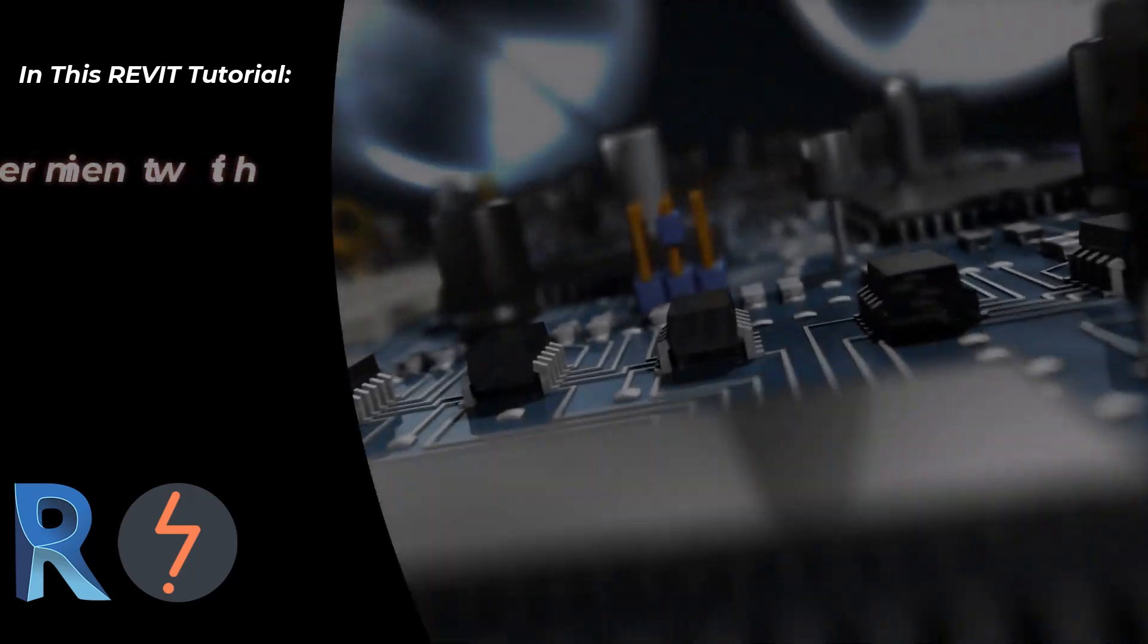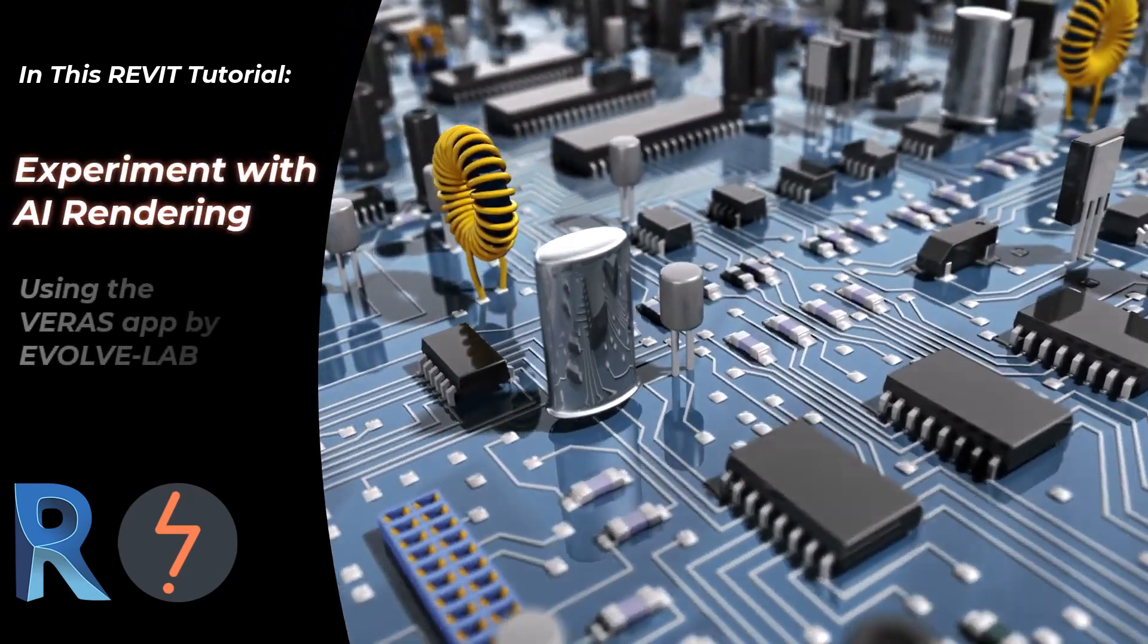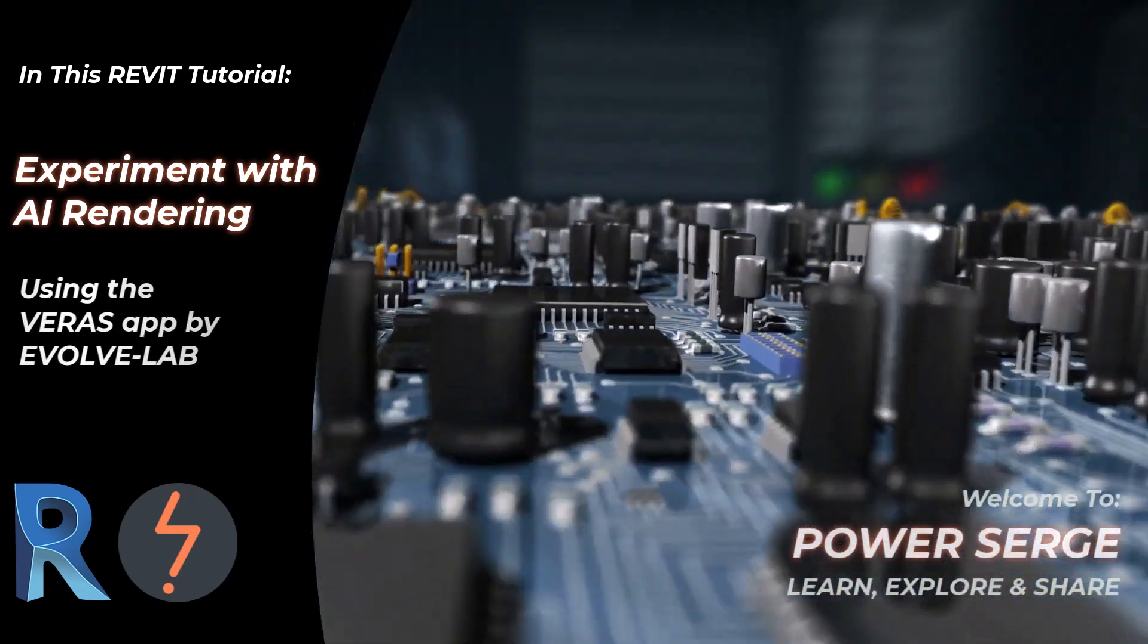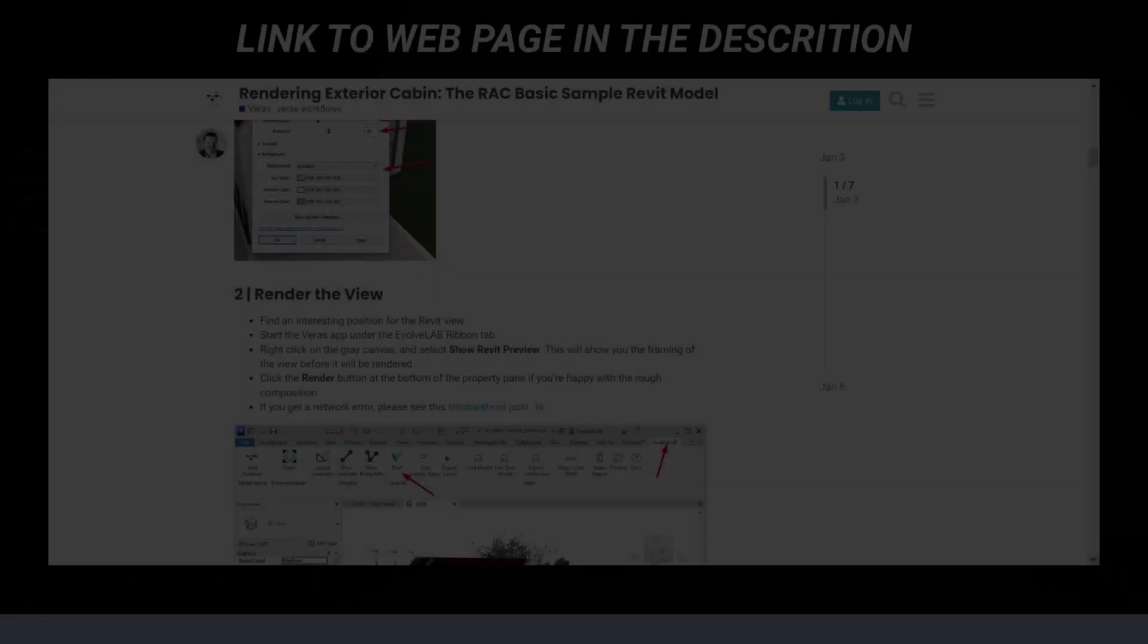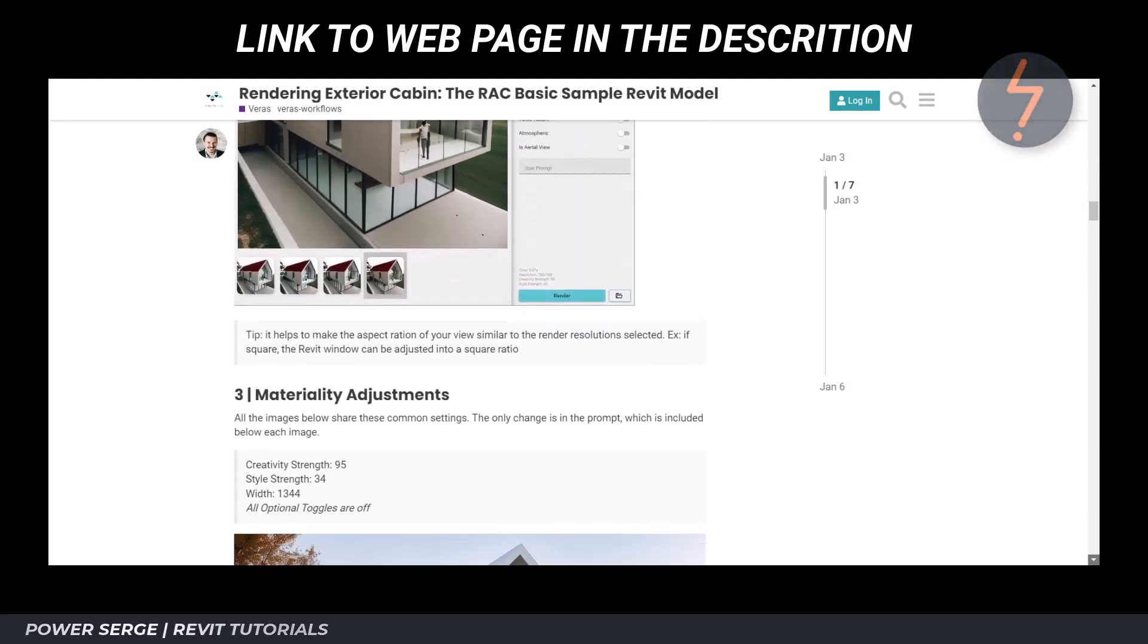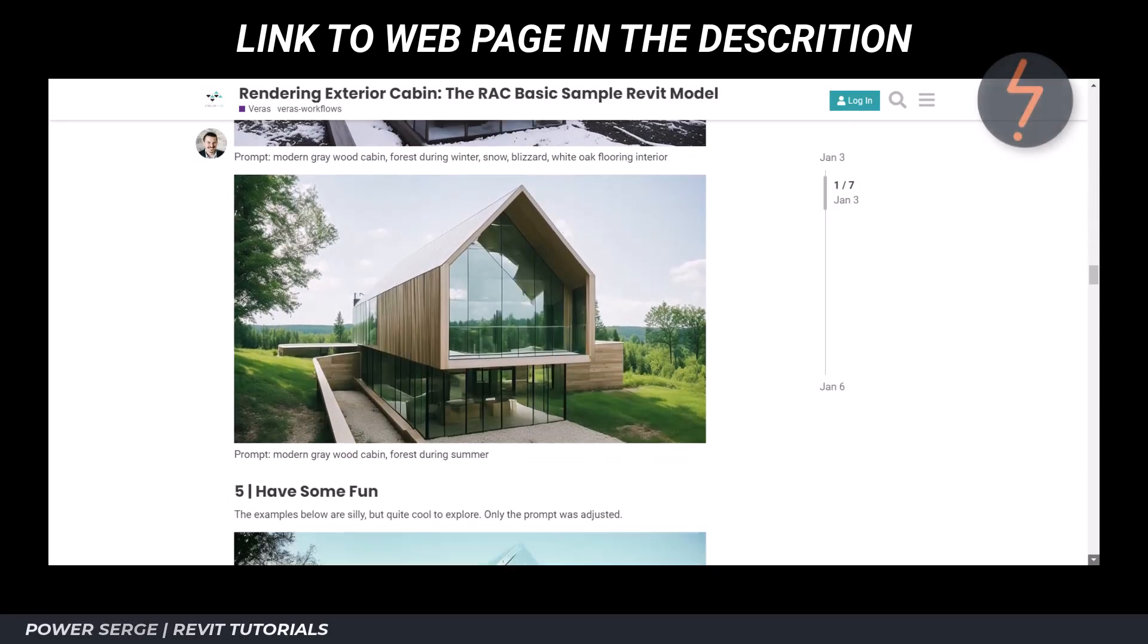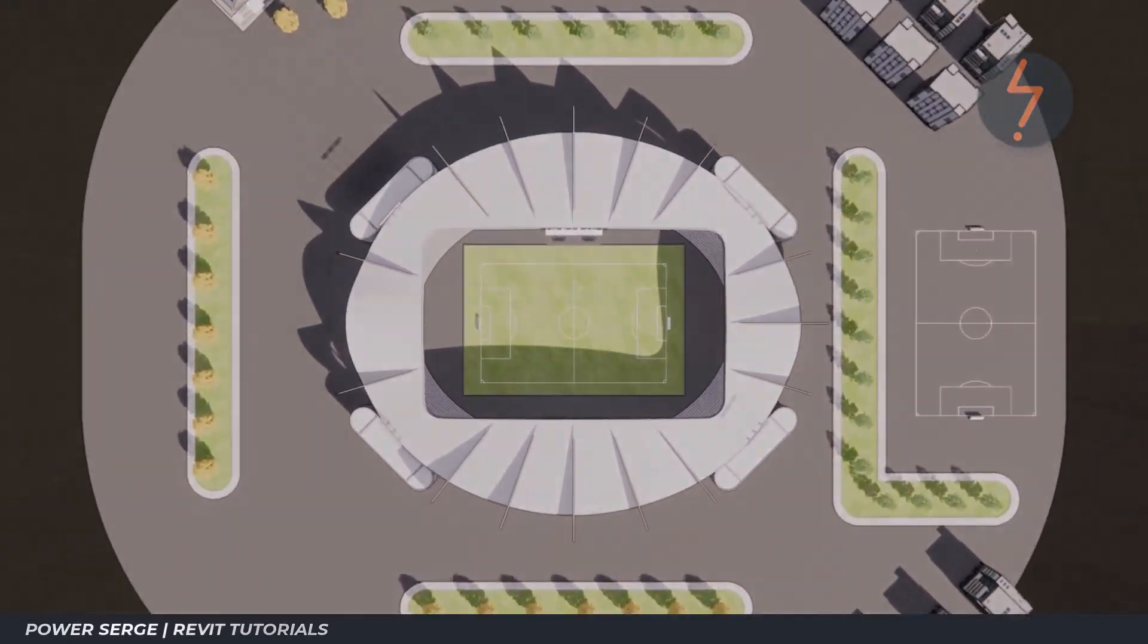In this video, I experiment with AI rendering using the recently released Verus app by Evolve Lab. You may have already seen the shared images of what this AI can do, but I was curious to test it out on my own models.